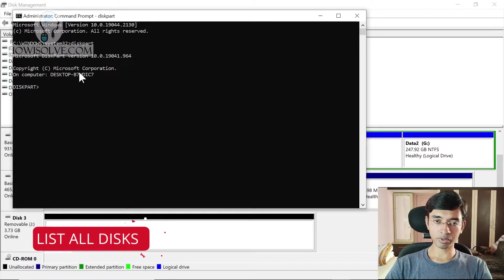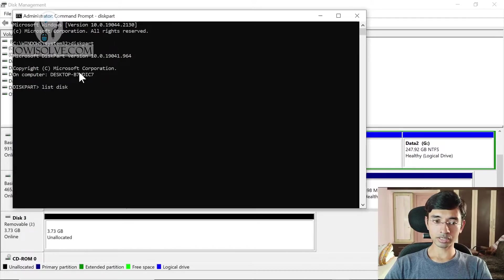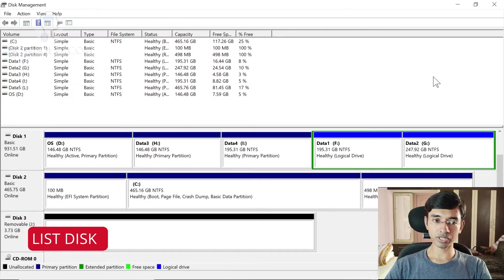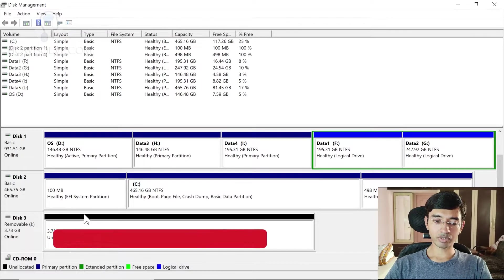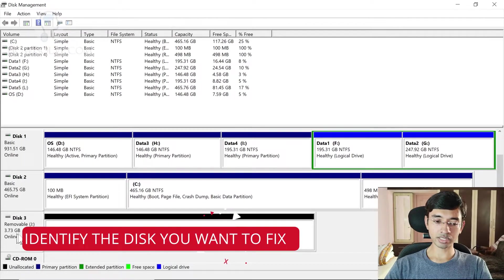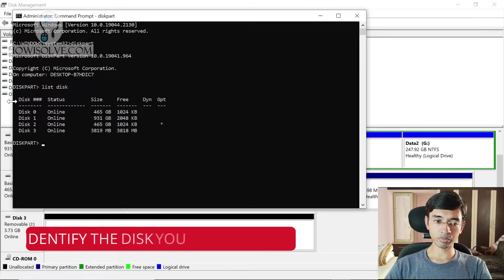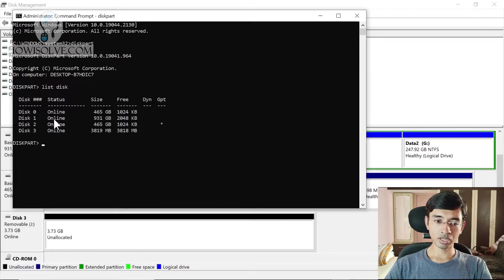The first command is to list all disks. Type list disk and you can see it lists all storage devices connected to your system. You can tally this with what we saw in Disk Management. We already know that Disk 3 is our pen drive, but you have to identify which disk is your pen drive or storage medium based on your own system.